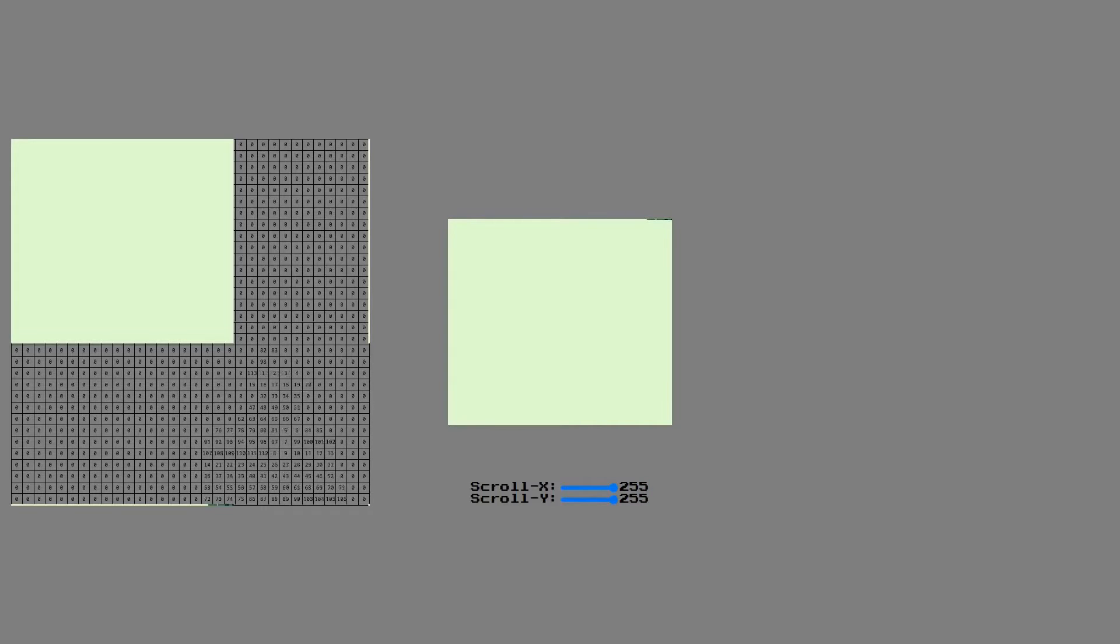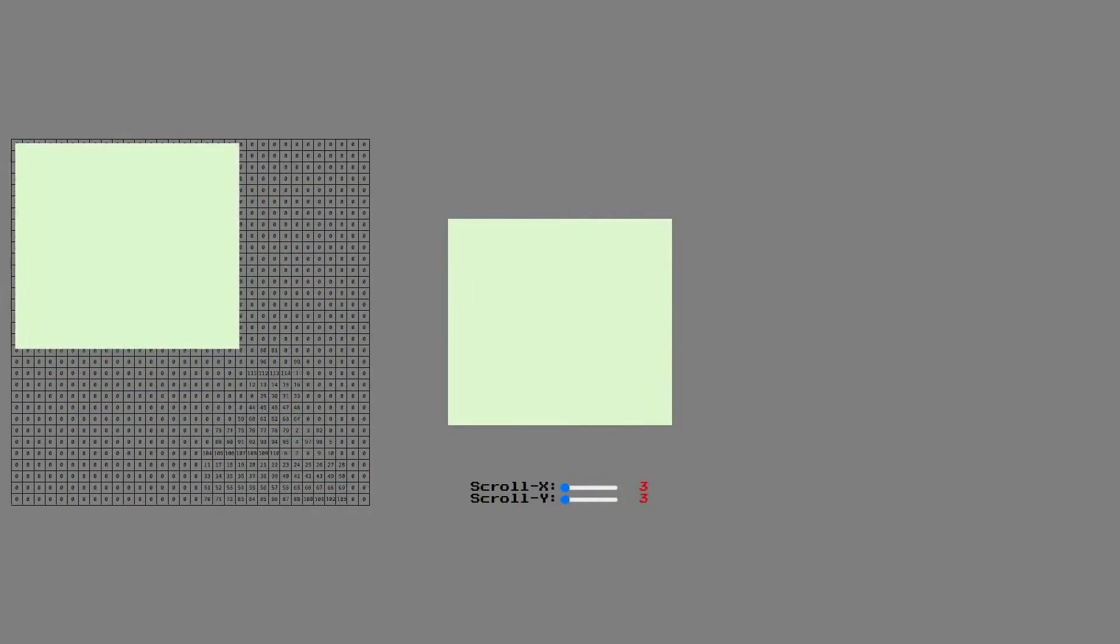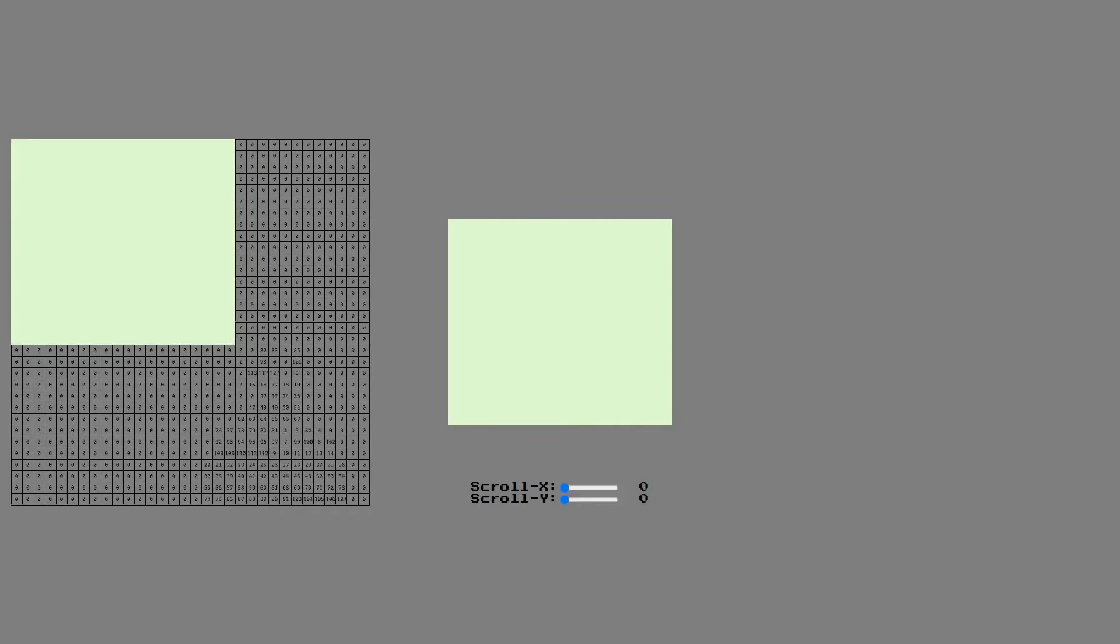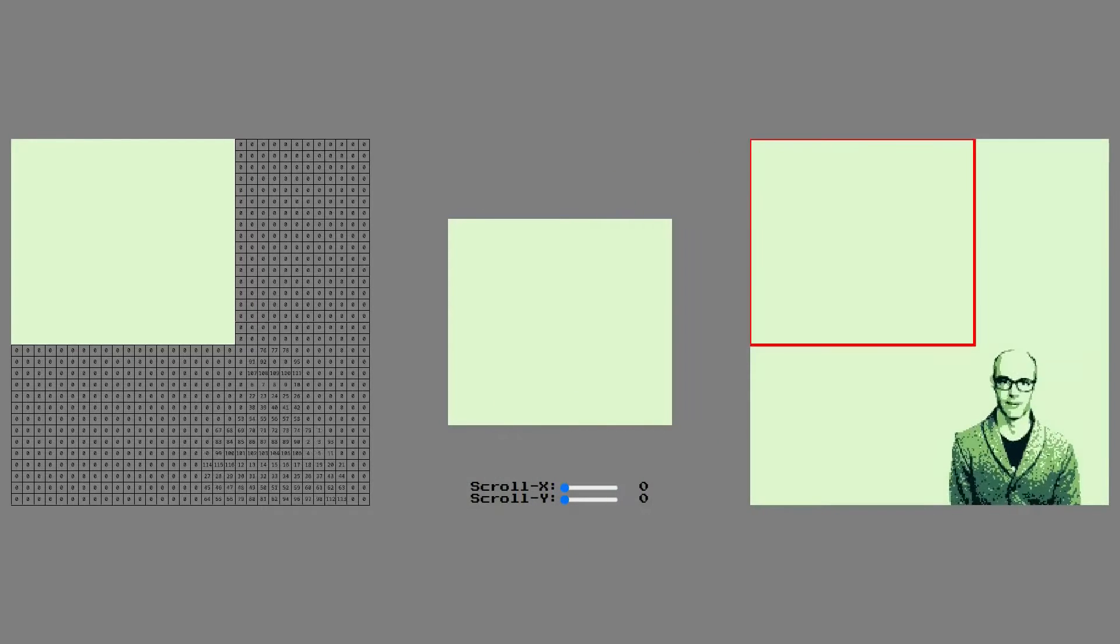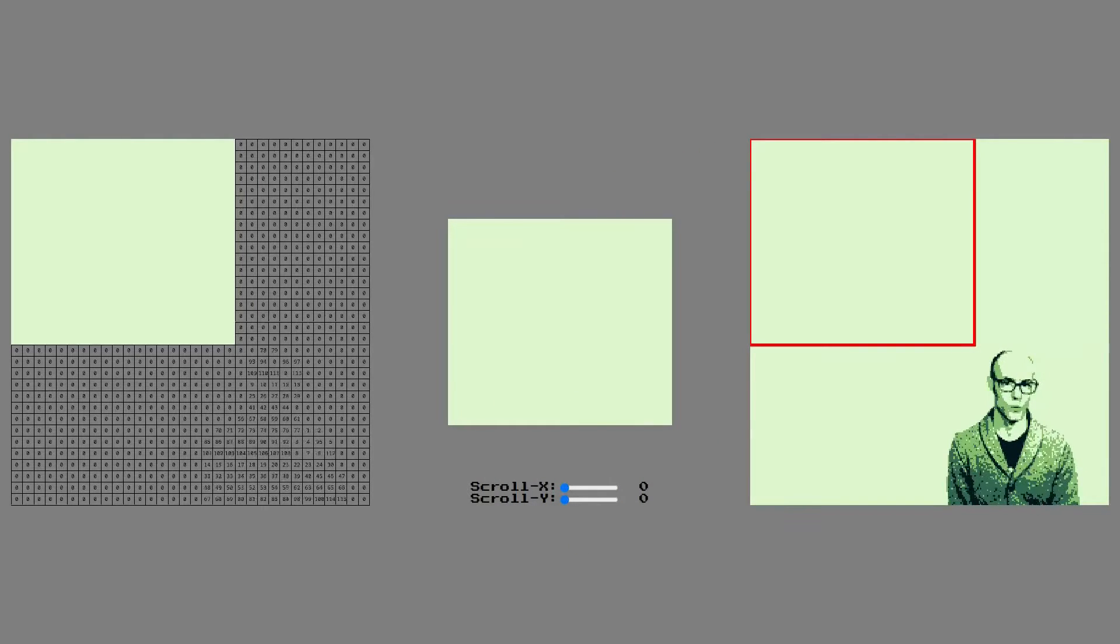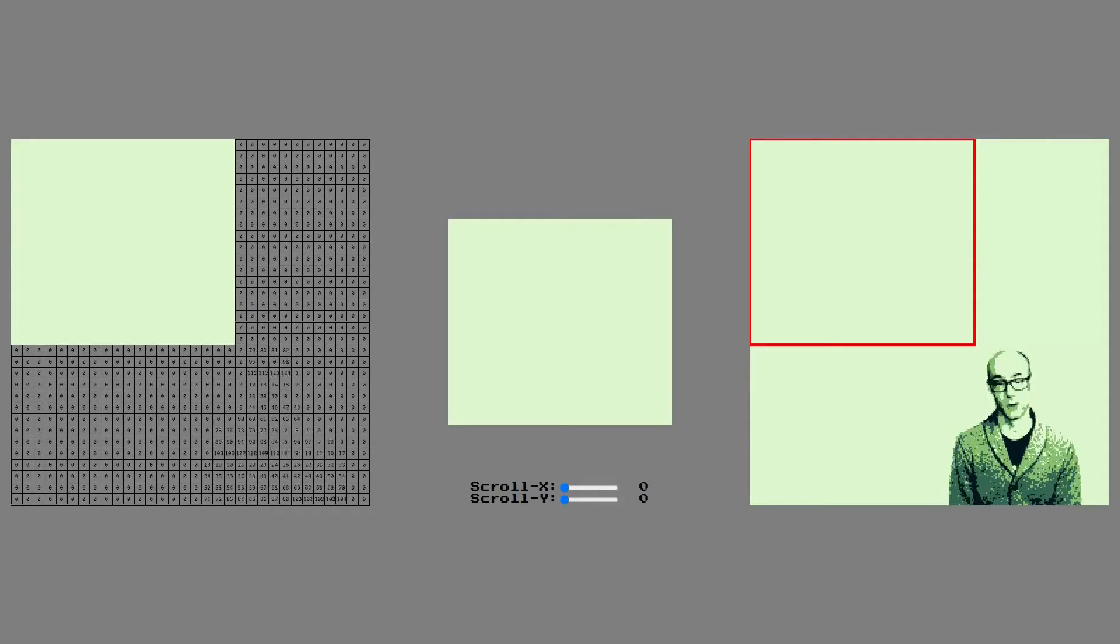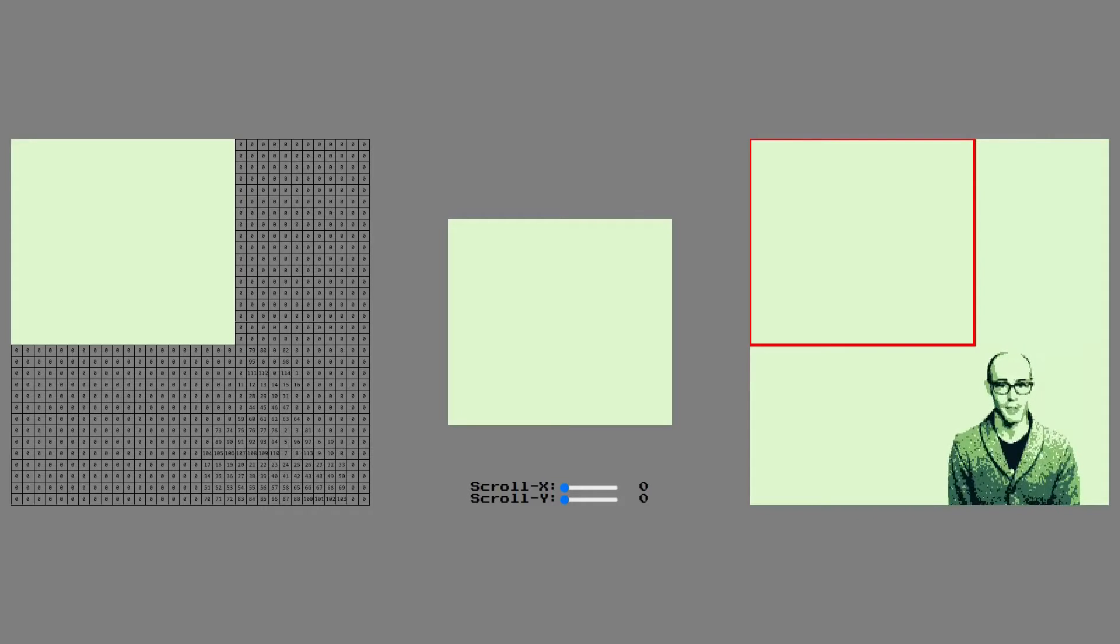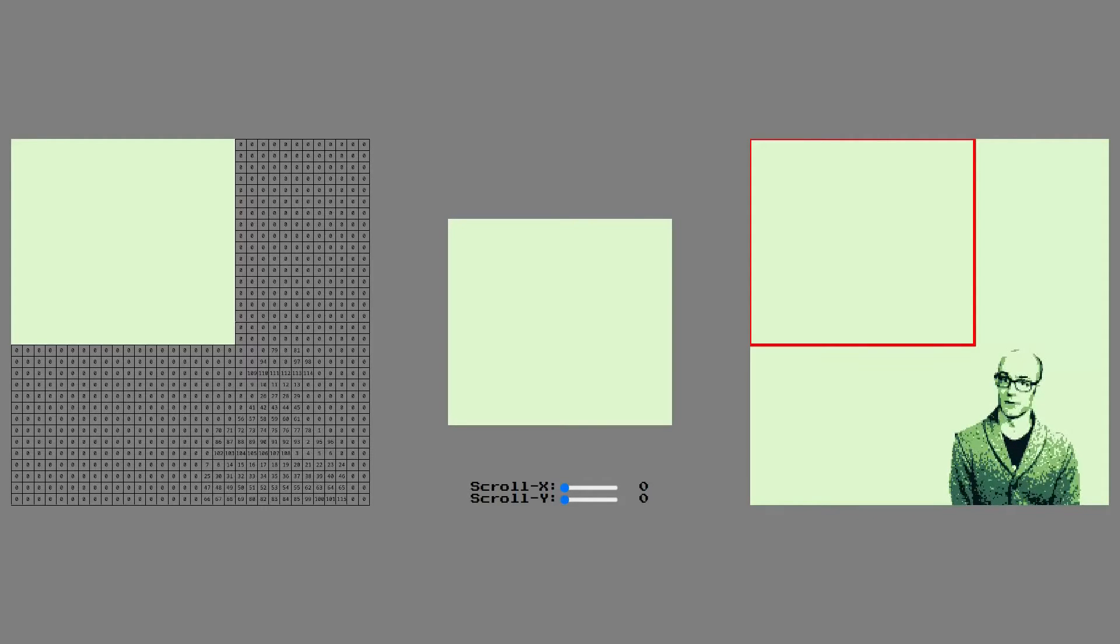When scroll x and scroll y are set to 0, the screen will show the top left corner of the tile map. The scroll values say how many pixels away from that position to move the screen.